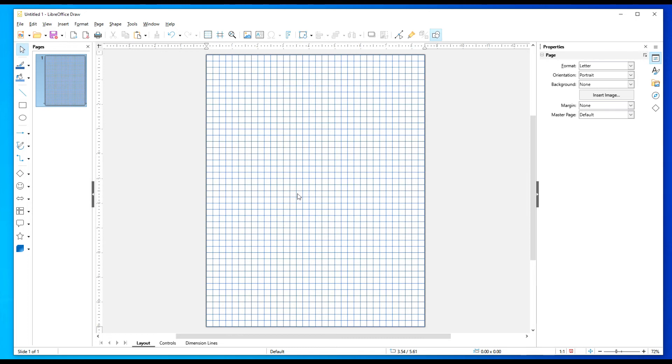But if you have a printer that can print two sides similar to what I use, you're just going to go ahead and highlight this and make a copy.